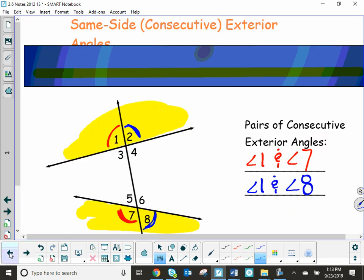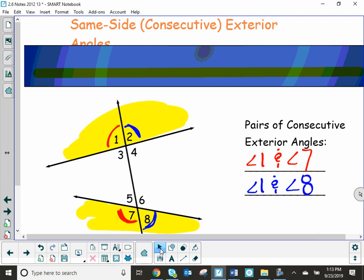Those are all the special angle pairs we're going to use for tomorrow.